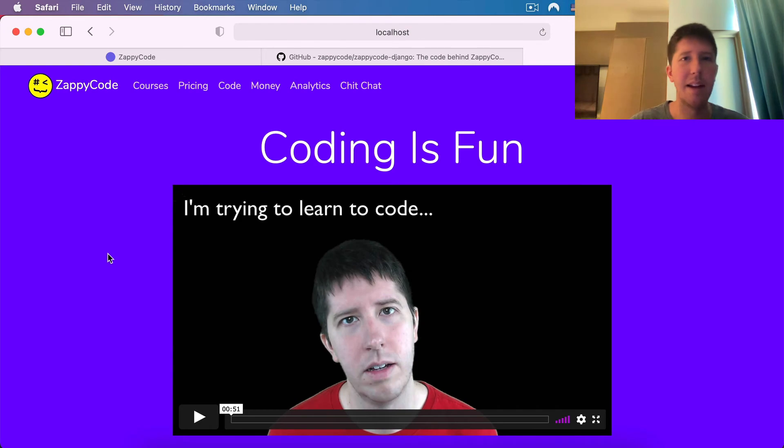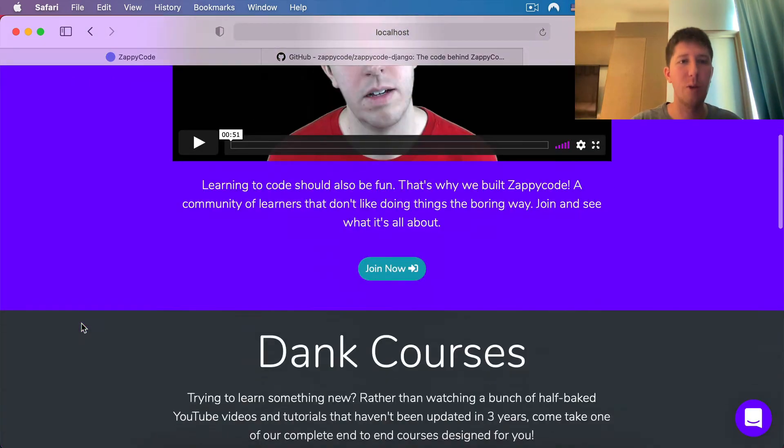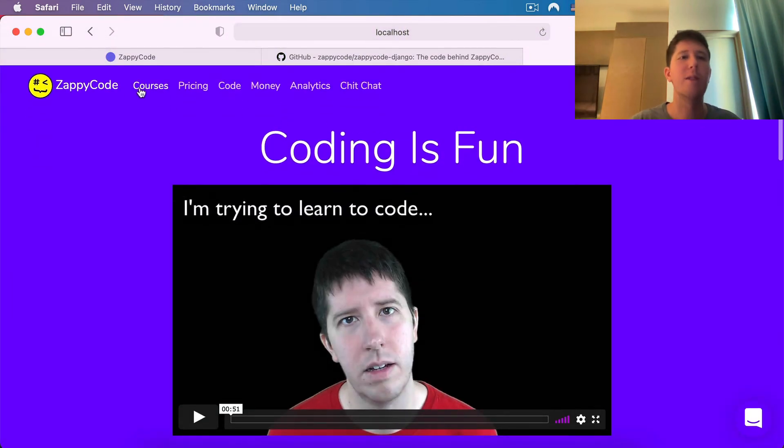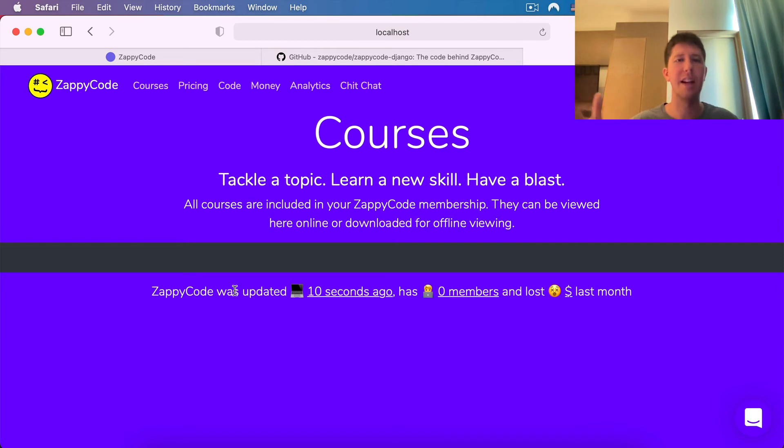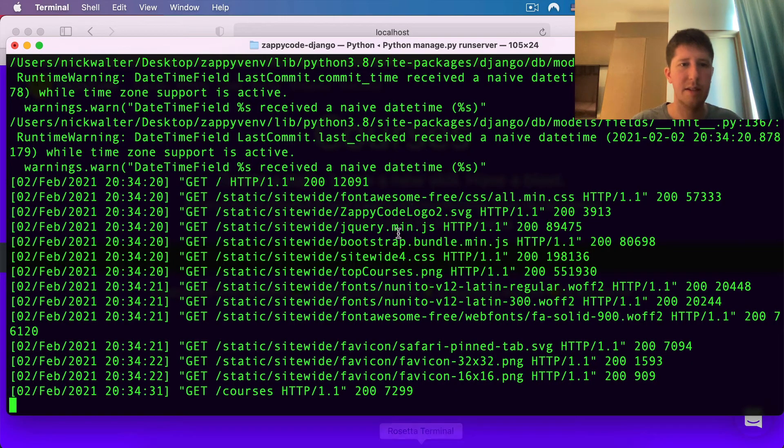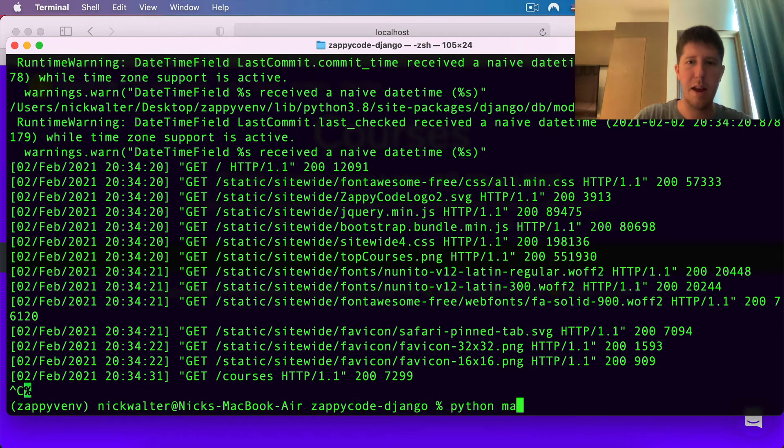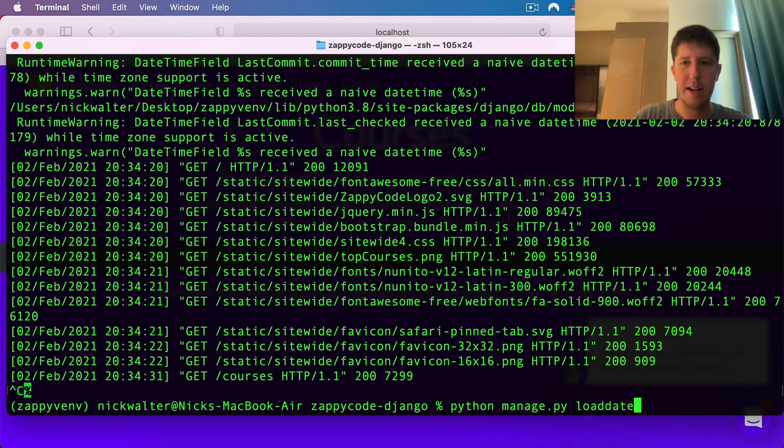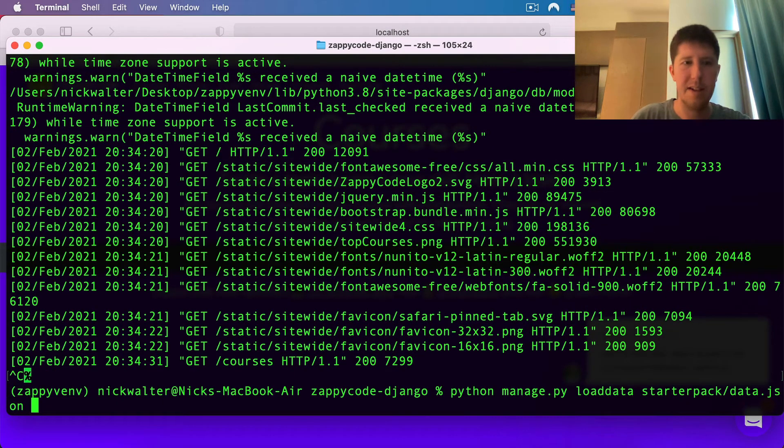This is ZappyCode running locally on your computer. But you go to courses, for example, and you're going to get nothing. There's no test data to work with. So for this, we want to do python manage.py loaddata, and we want to get that from the starter_pack/data.json.